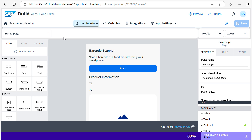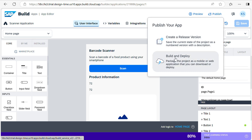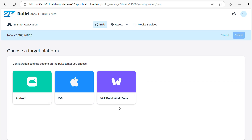To deploy your application, the first step is to click on Publish, then Build and Deploy. Once you click on Build and Deploy, here we have an option called Create Configuration. Then click on SAP Build Work Zone.